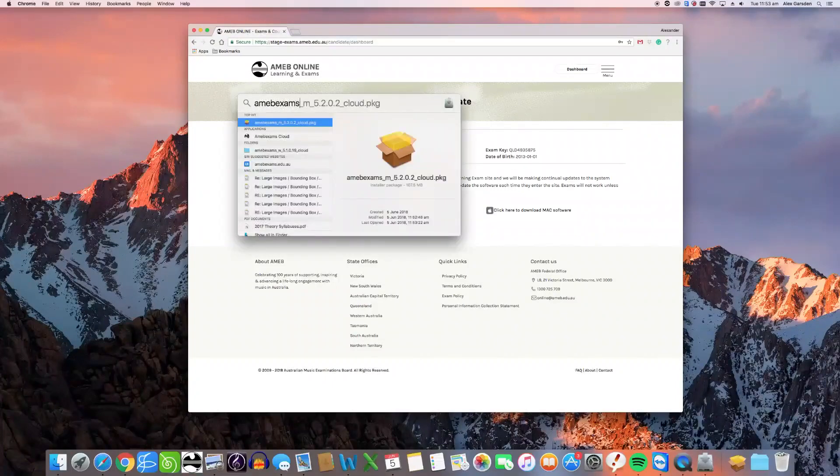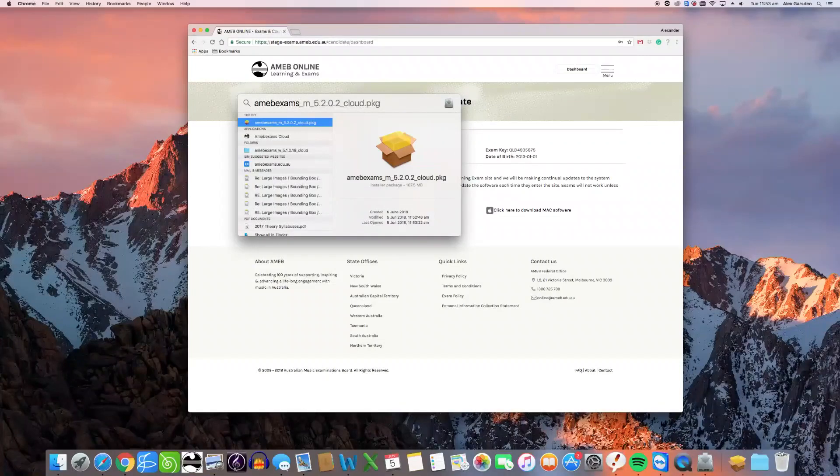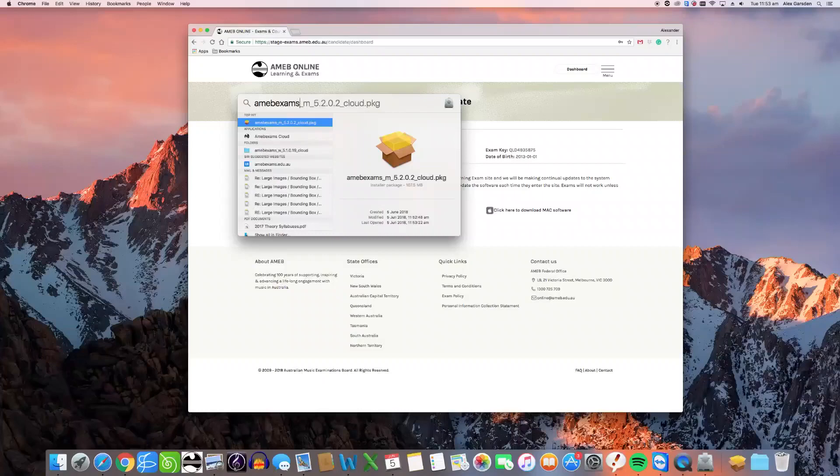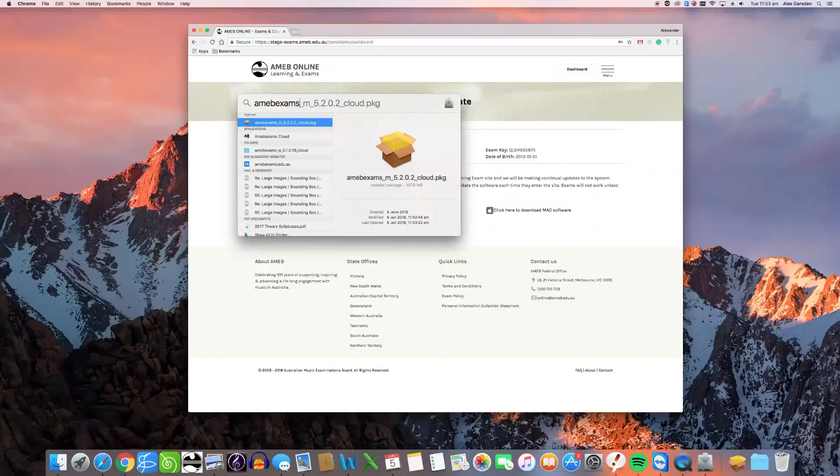All AMEB exam software updates begin with the prefix AMEB exams, all one word, followed by some further information about the version of the software. If you type AMEB exams into the search tool, the download package file should be displayed.